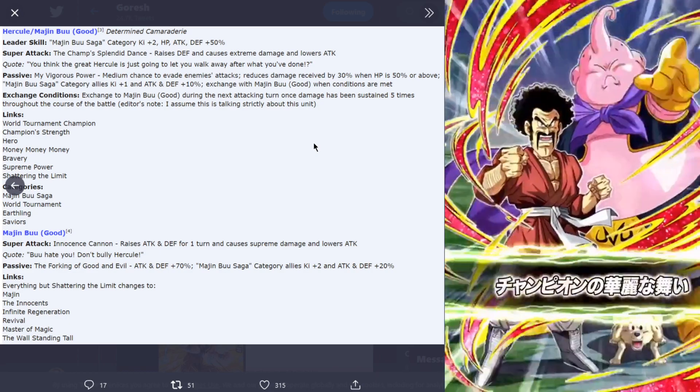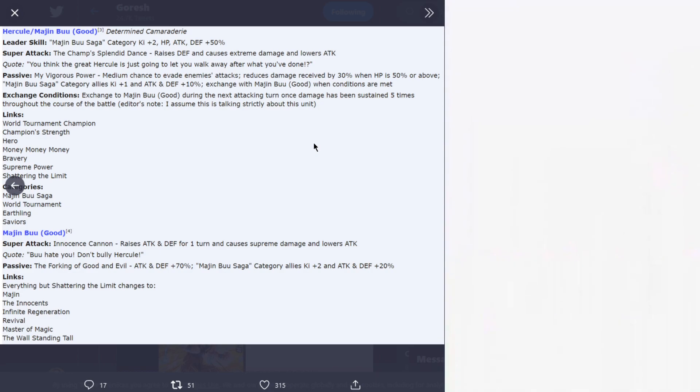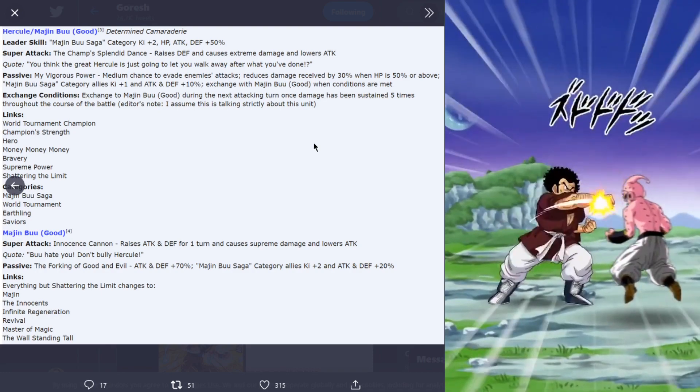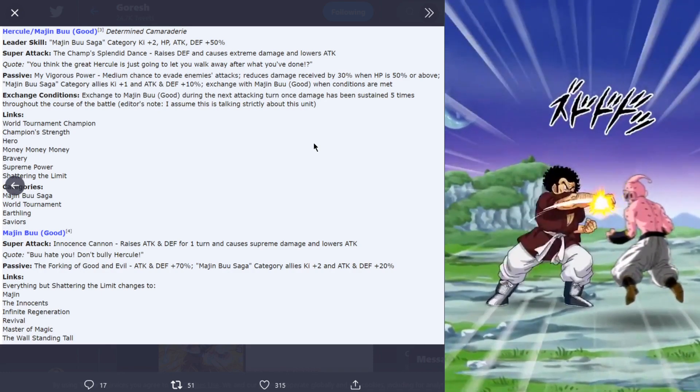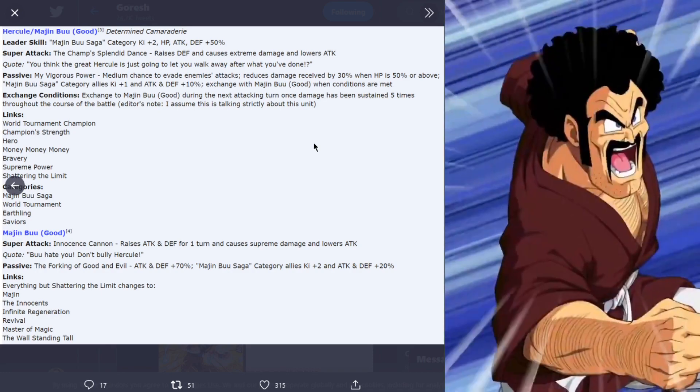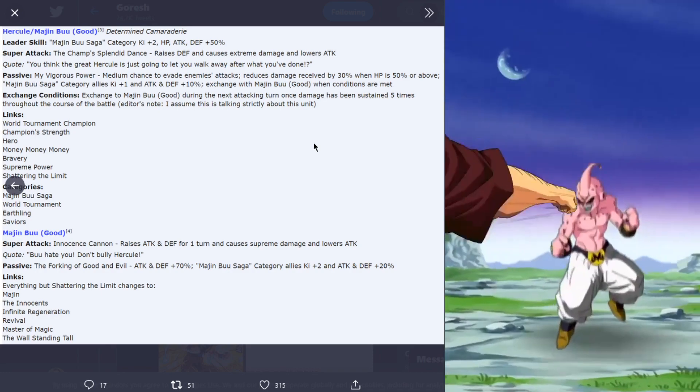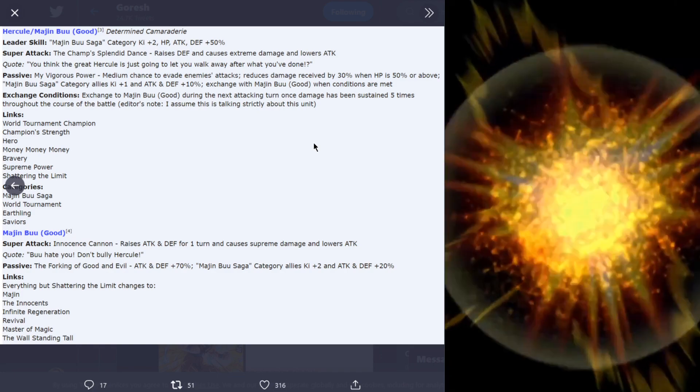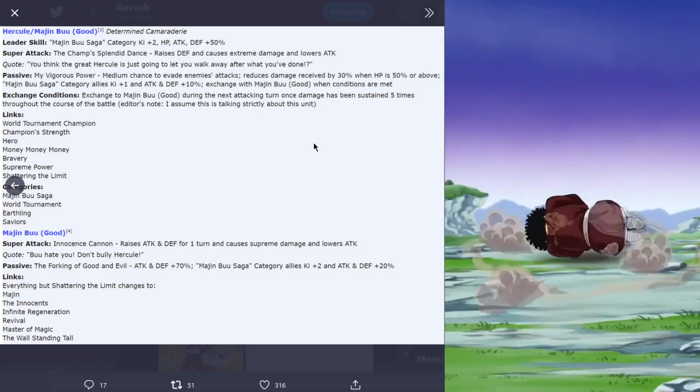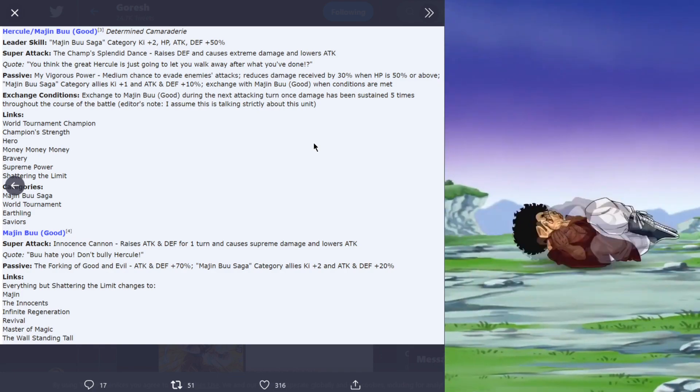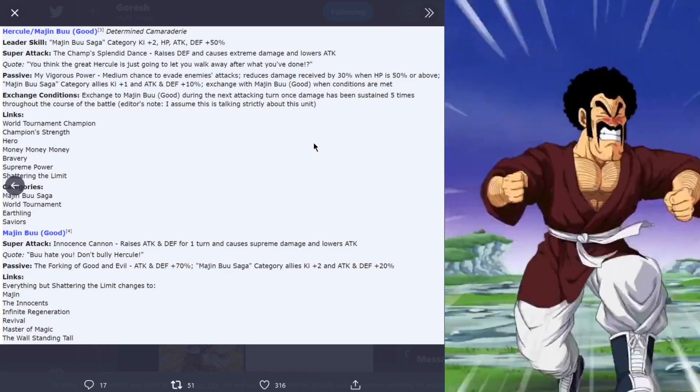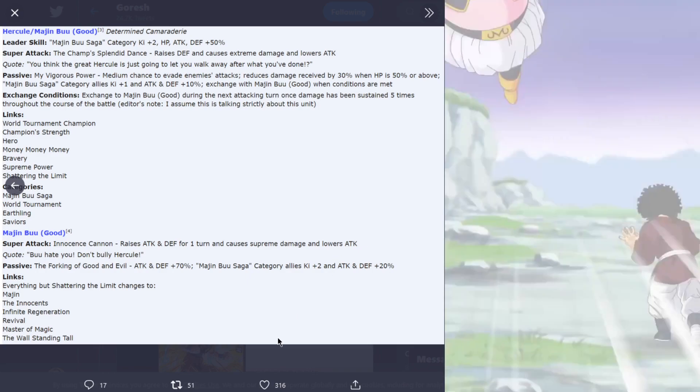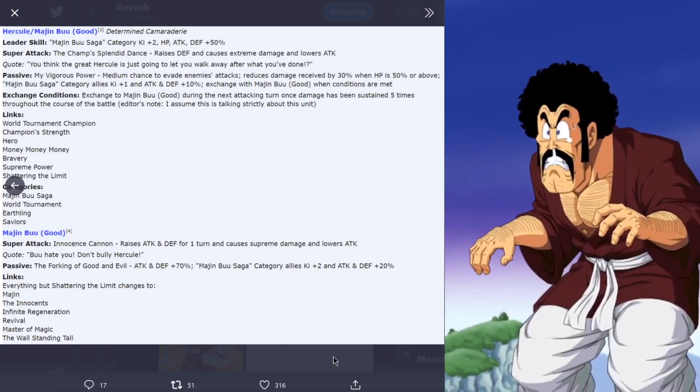The links are everything changes, everything but shattering the limit changes to Majin, the innocence, infinite regeneration, revival, master of magic, and the wall standing tall.